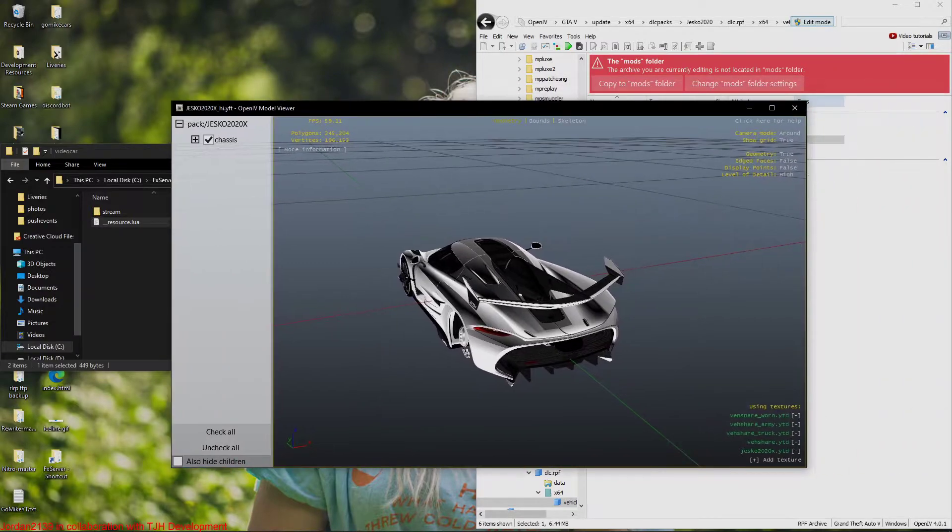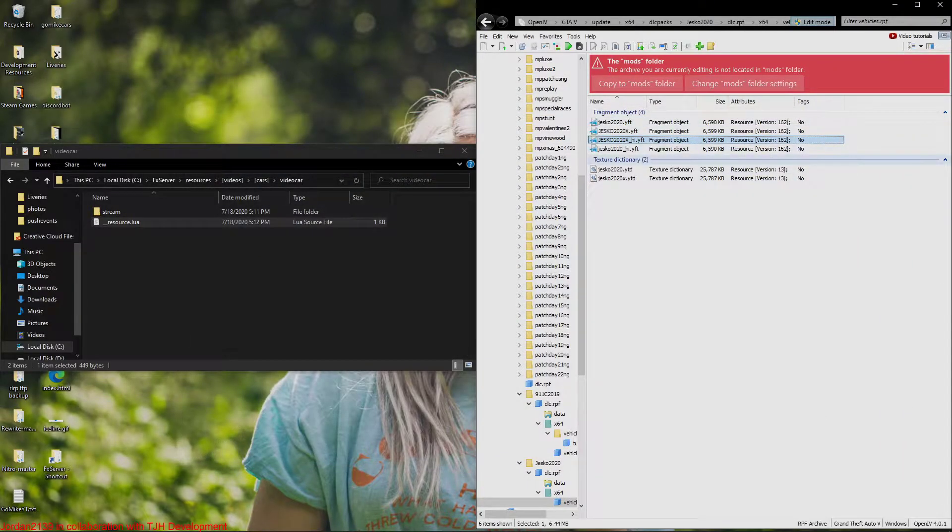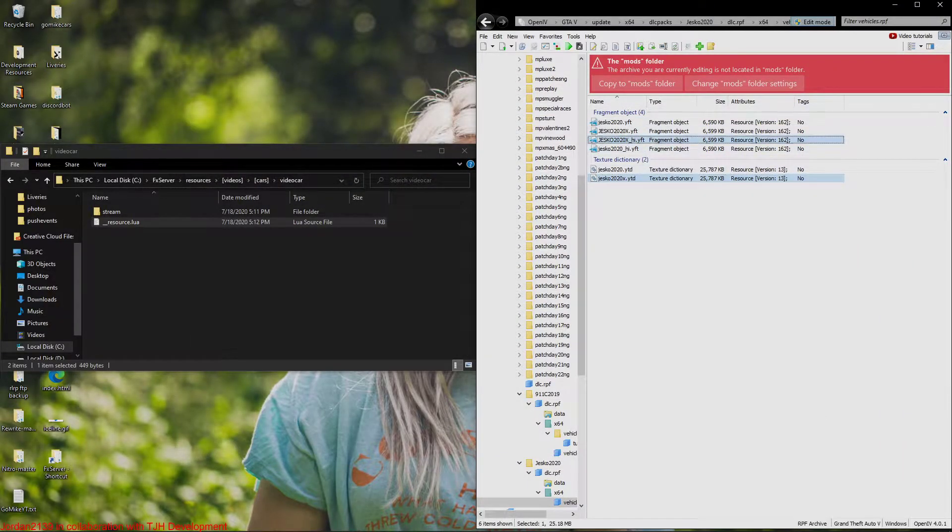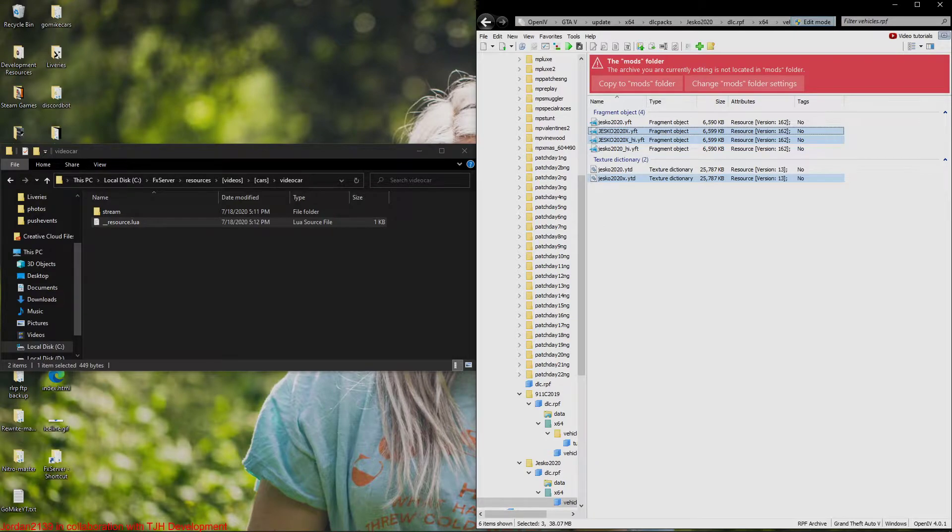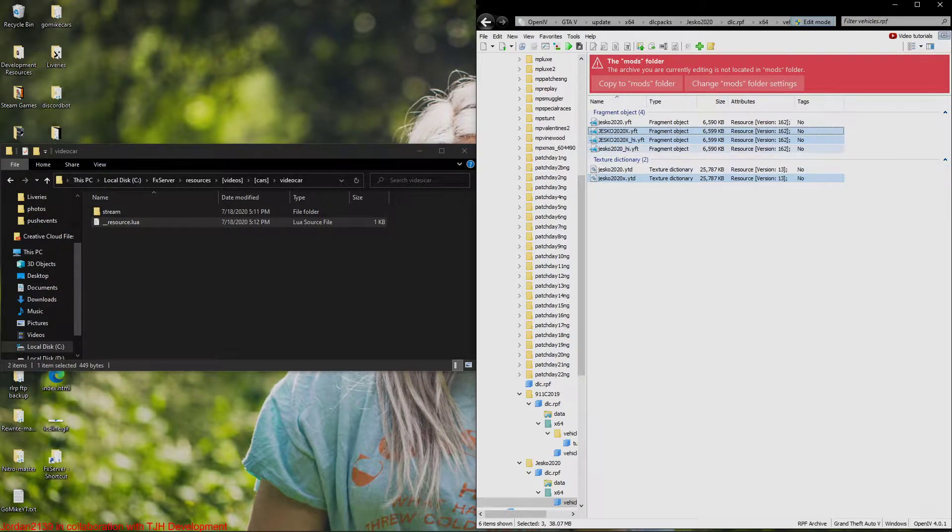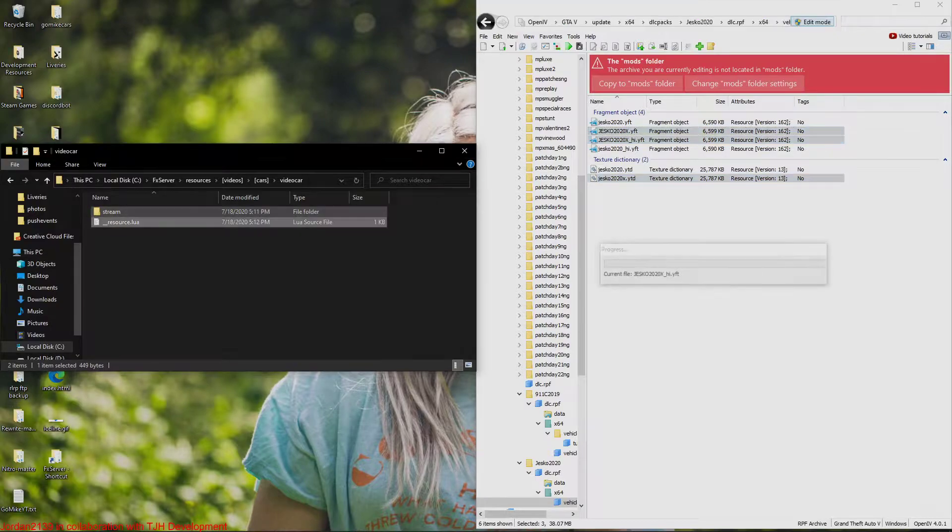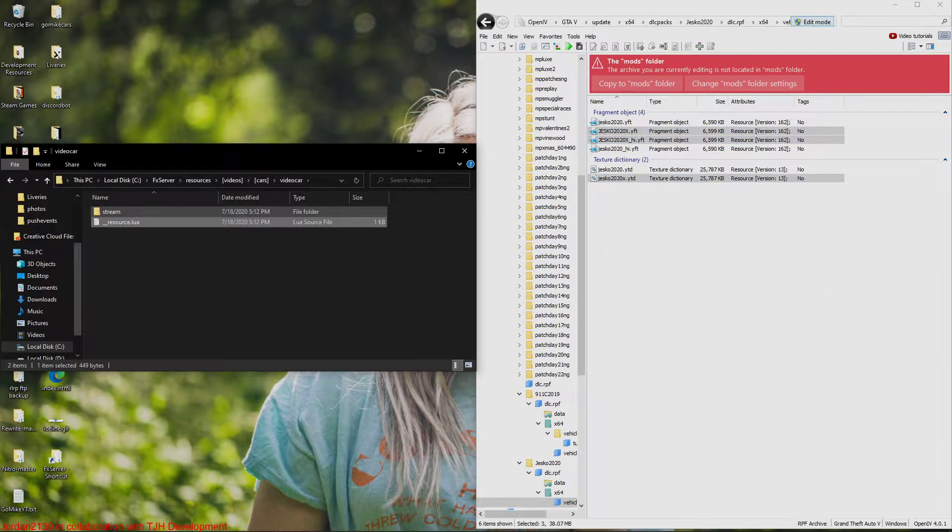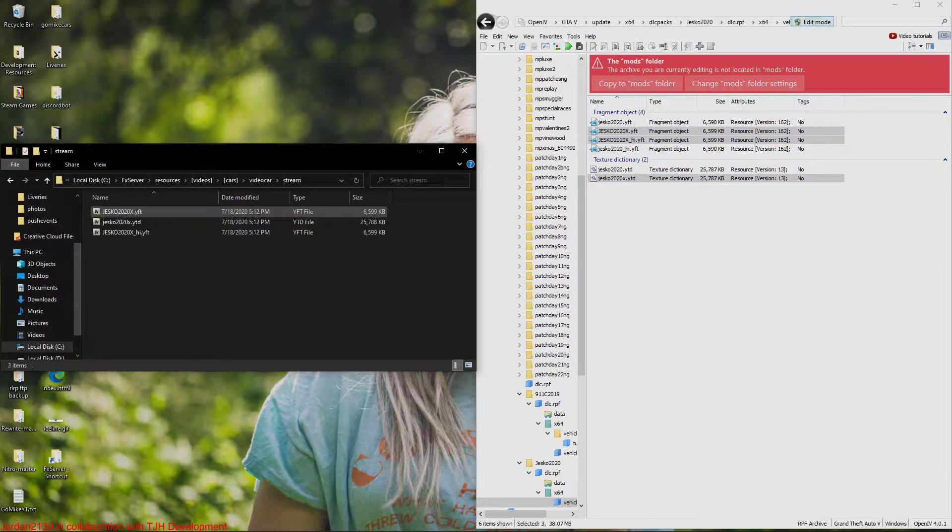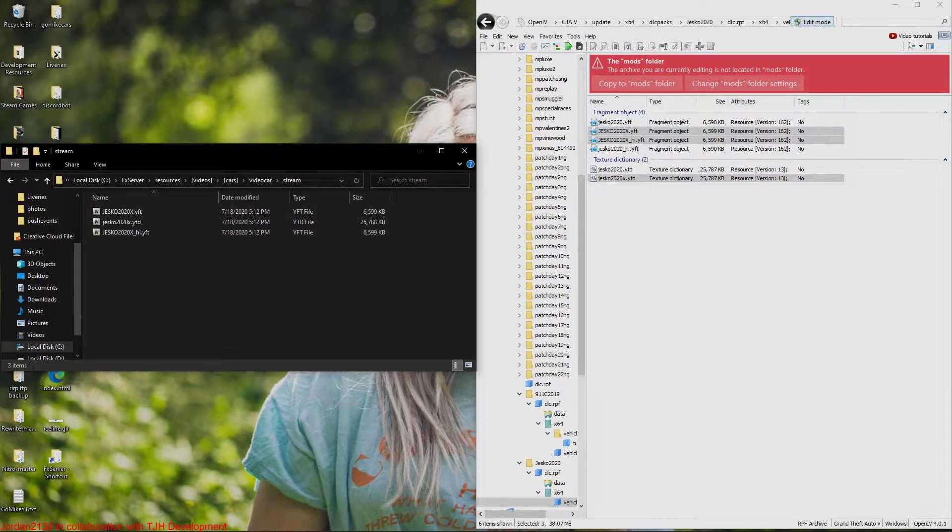So I think I'm just going to go with the X file. So literally just going to control, then click on the YTD and these, we're going to drive these right into the stream folder here guys. That's what we're going to do. So right in here, boom, we got that done.